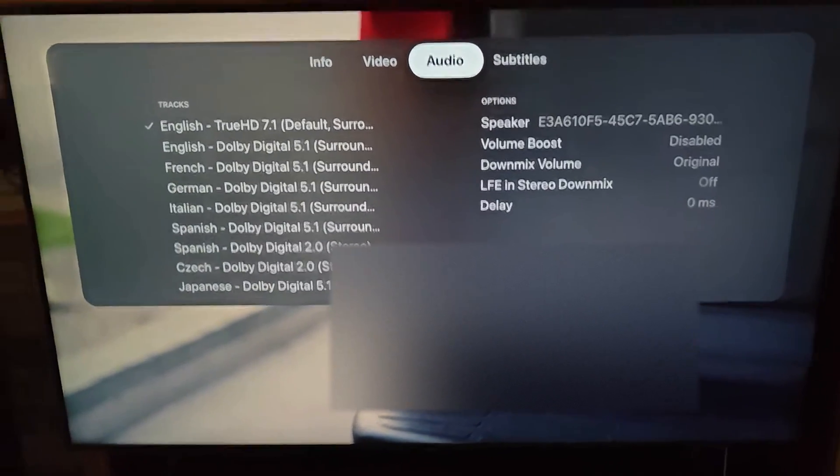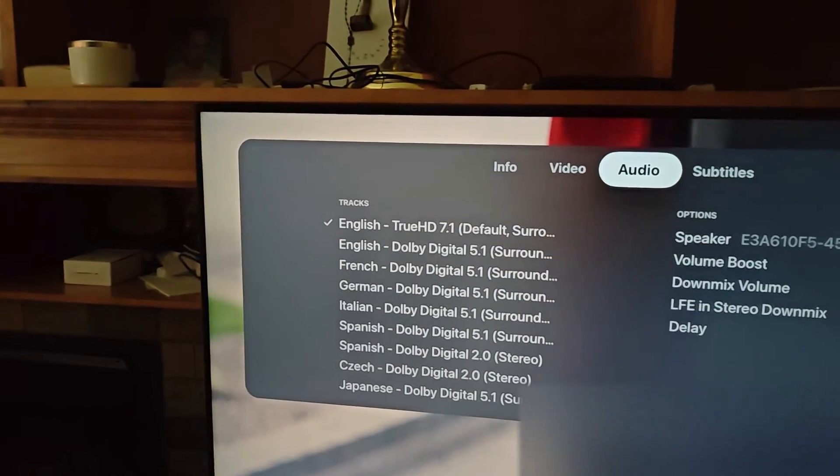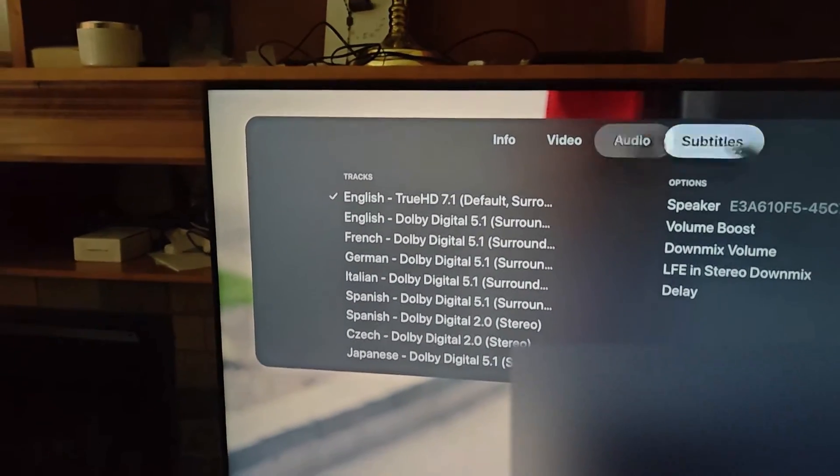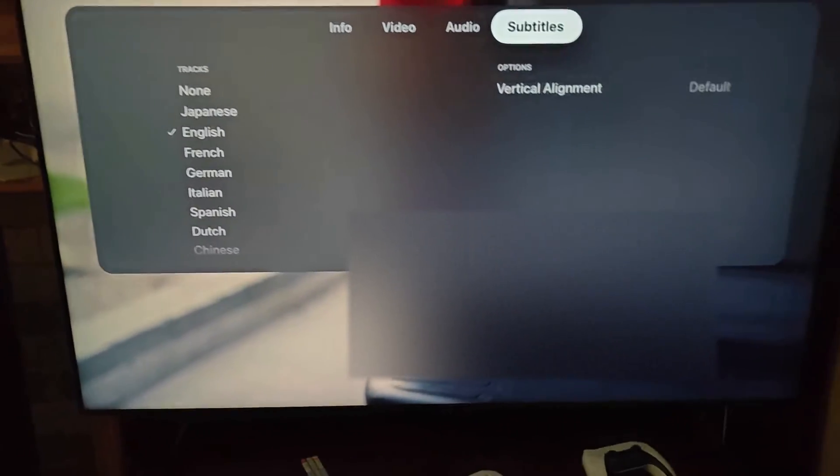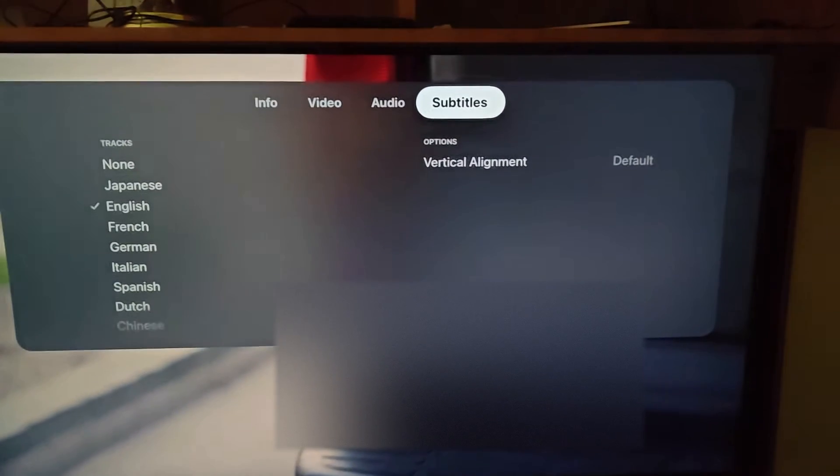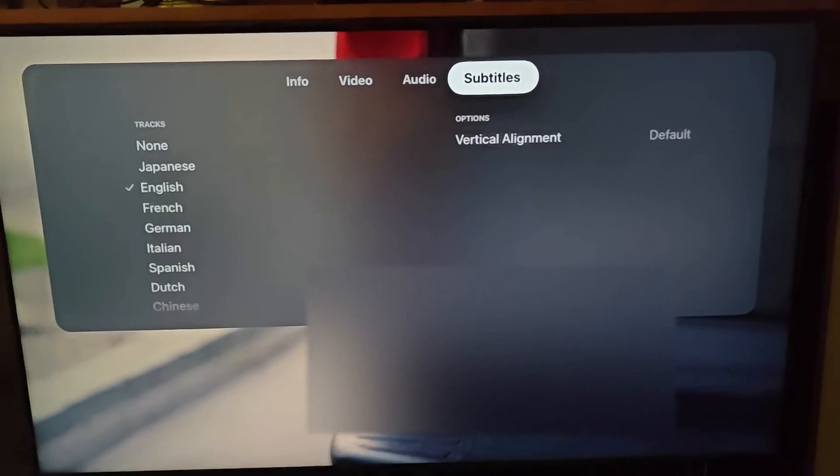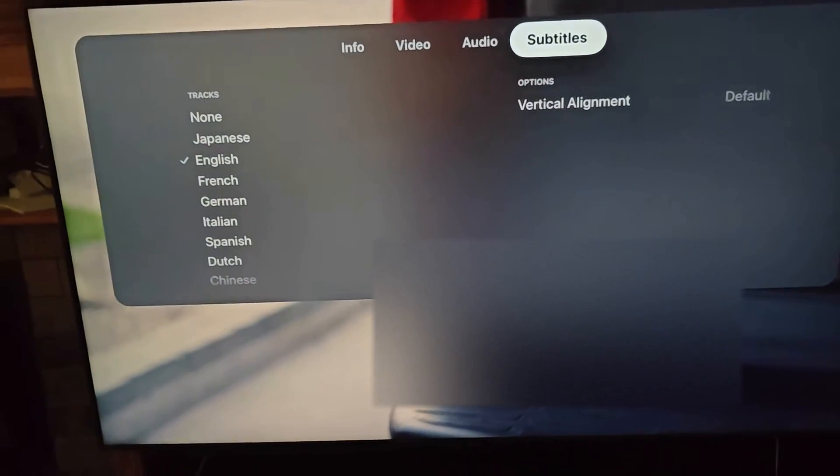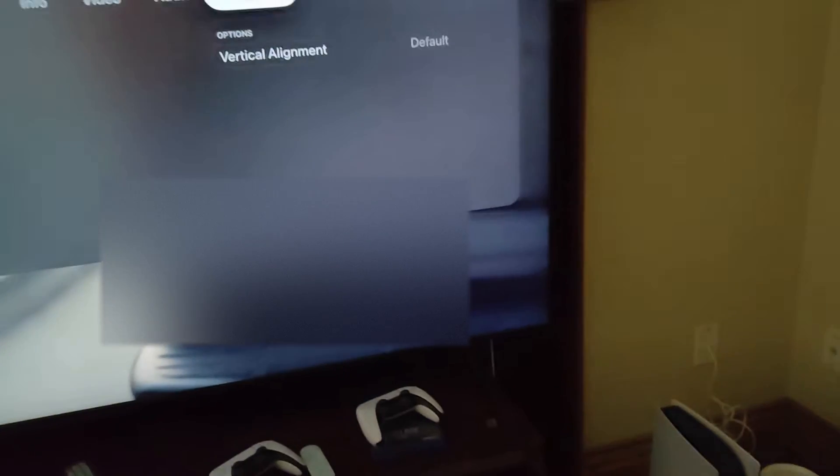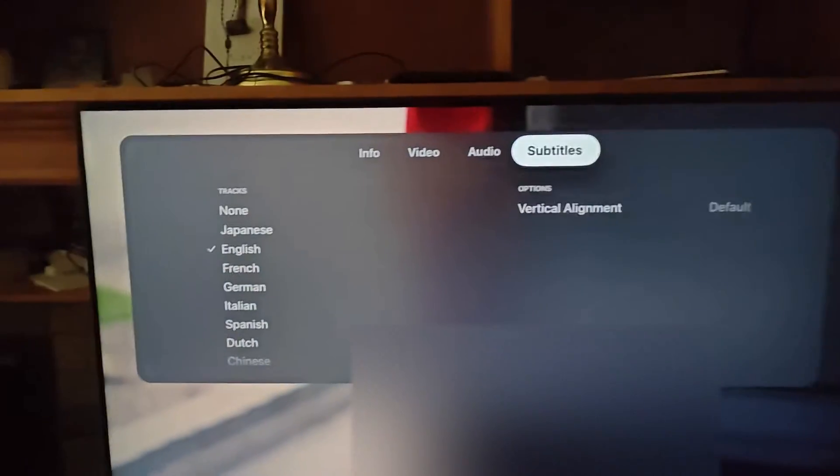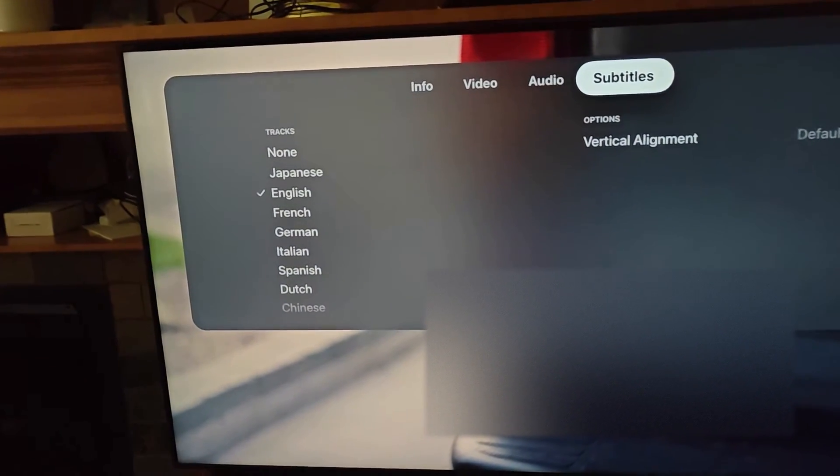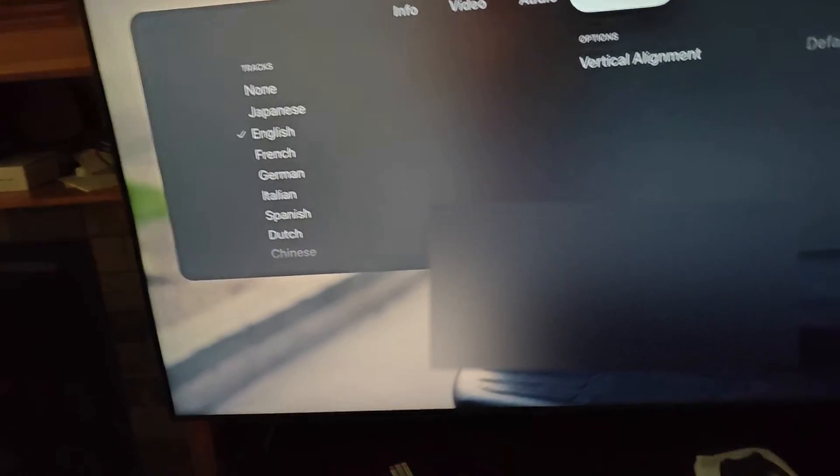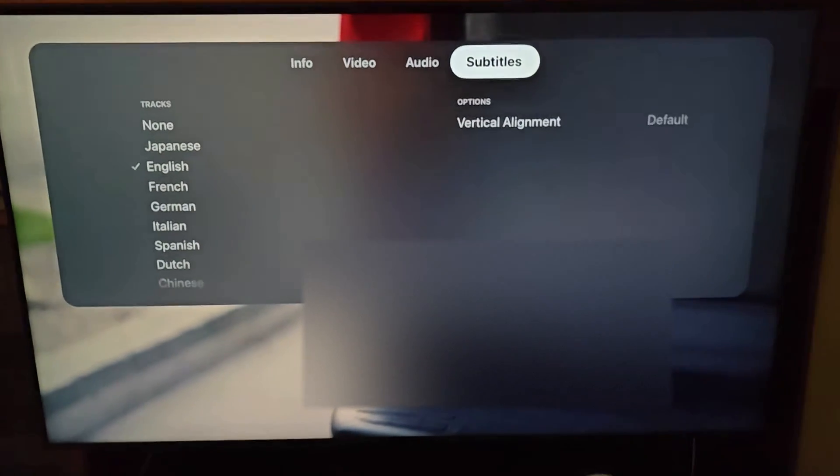If we go to audio, TrueHD 7.1 which is Dolby Atmos lossless. Now remember, Apple TV does not support DTS, so what it's going to do is convert to what Apple supports. The quality will still be there, but the details will be lower as in surround sound kind of detail.